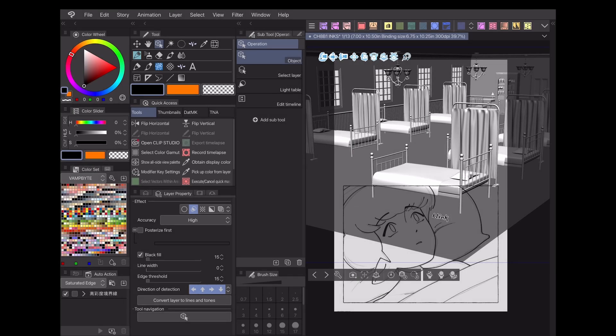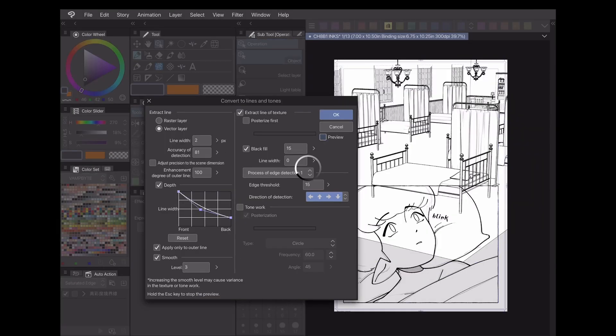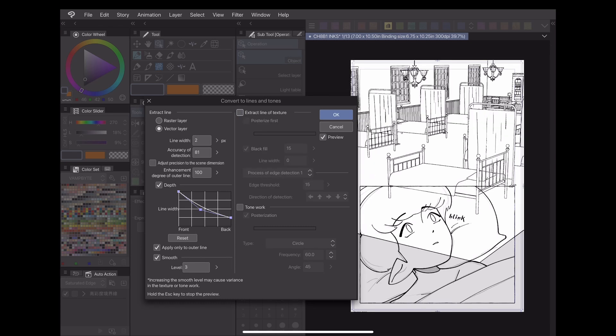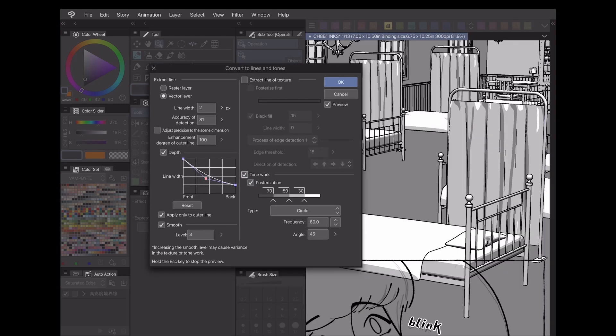Those are the basics for how I use Clip Studio Paint EX's Extract Line function for creating line art and tones for my webcomics. Check the description below for my social media links and links to more tutorials. Thanks for watching and I hope to see you next time.